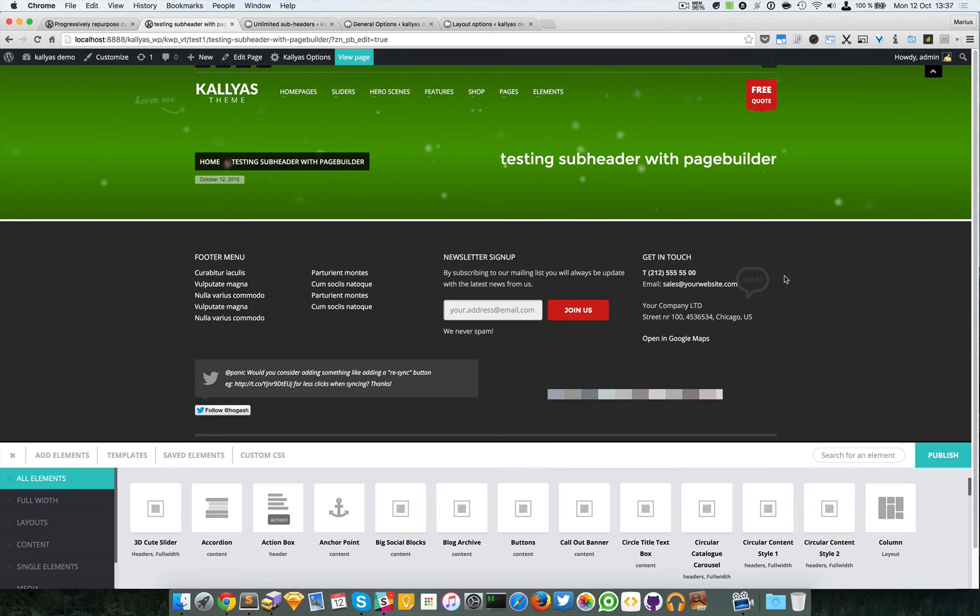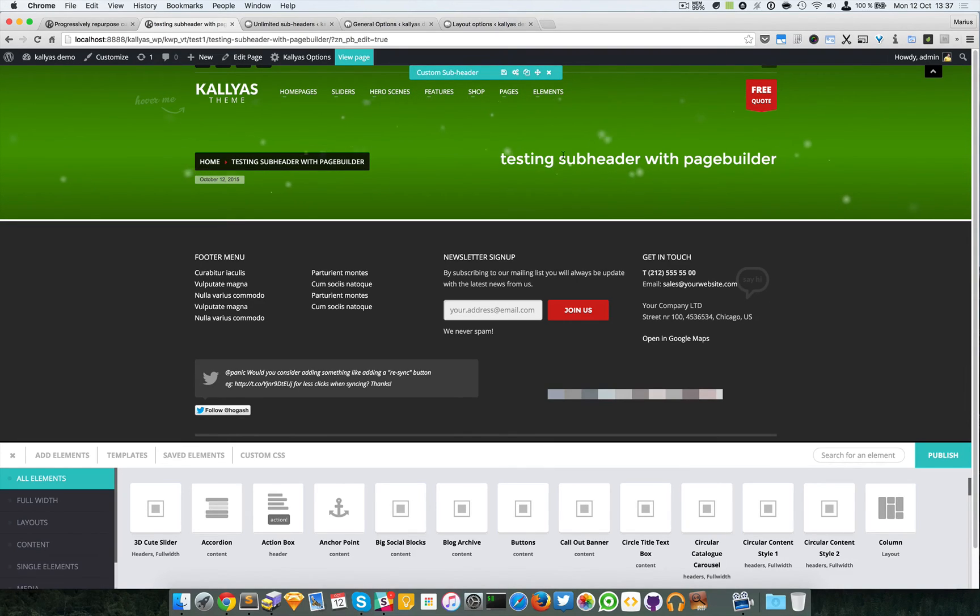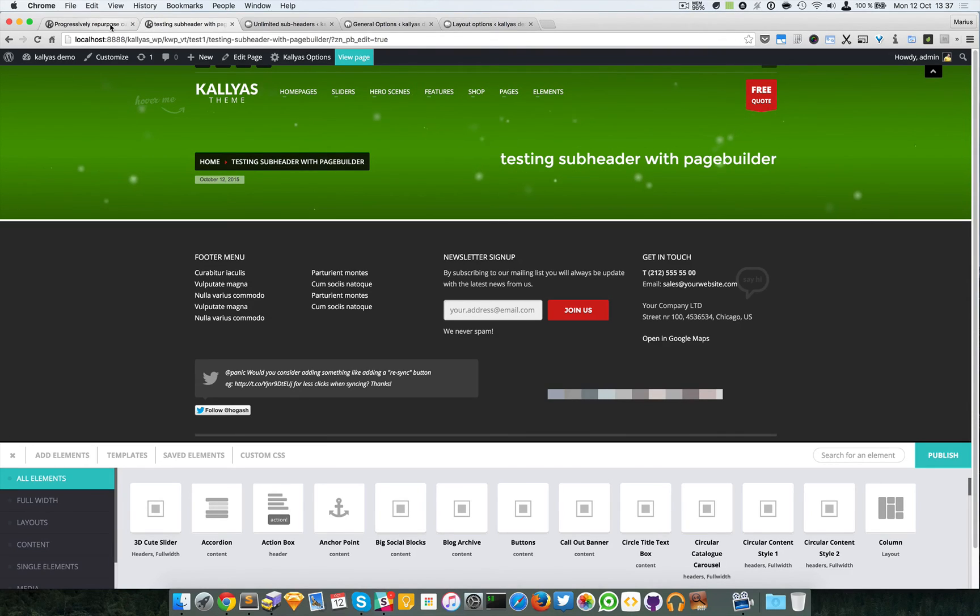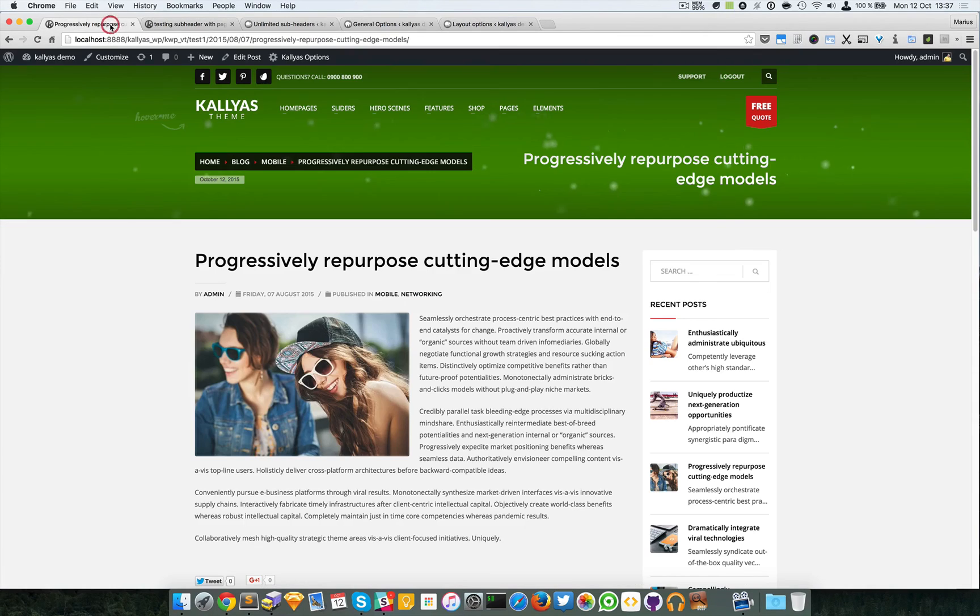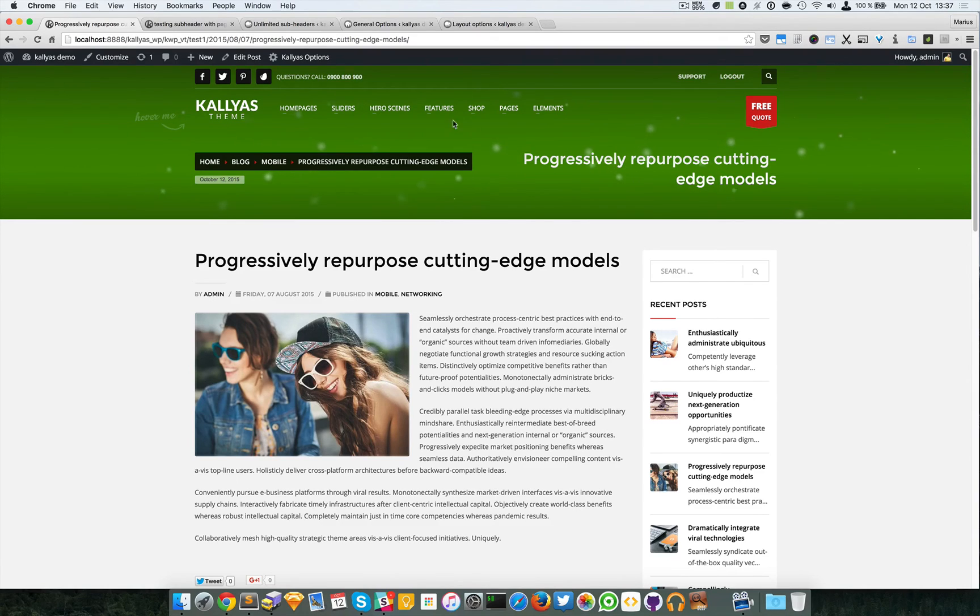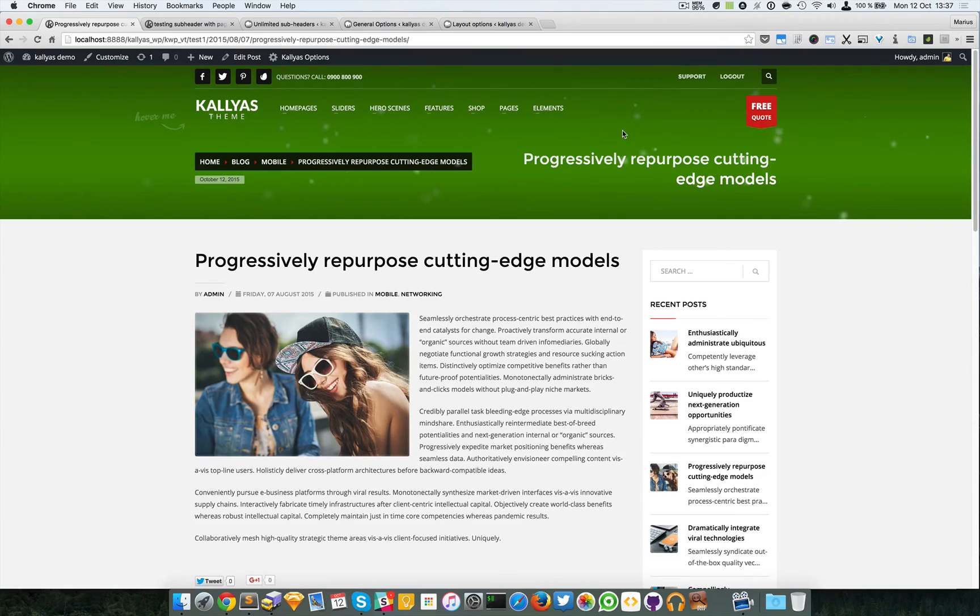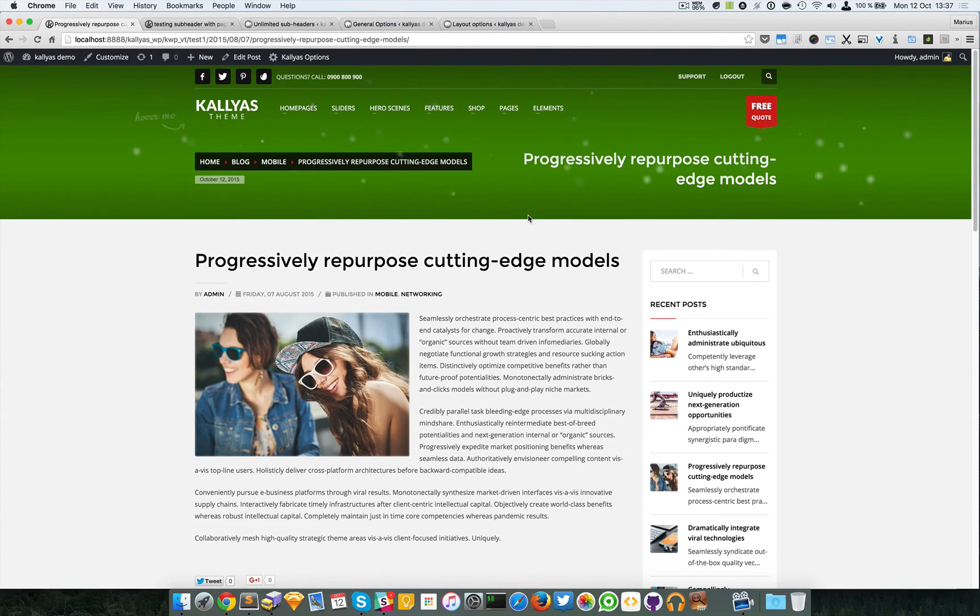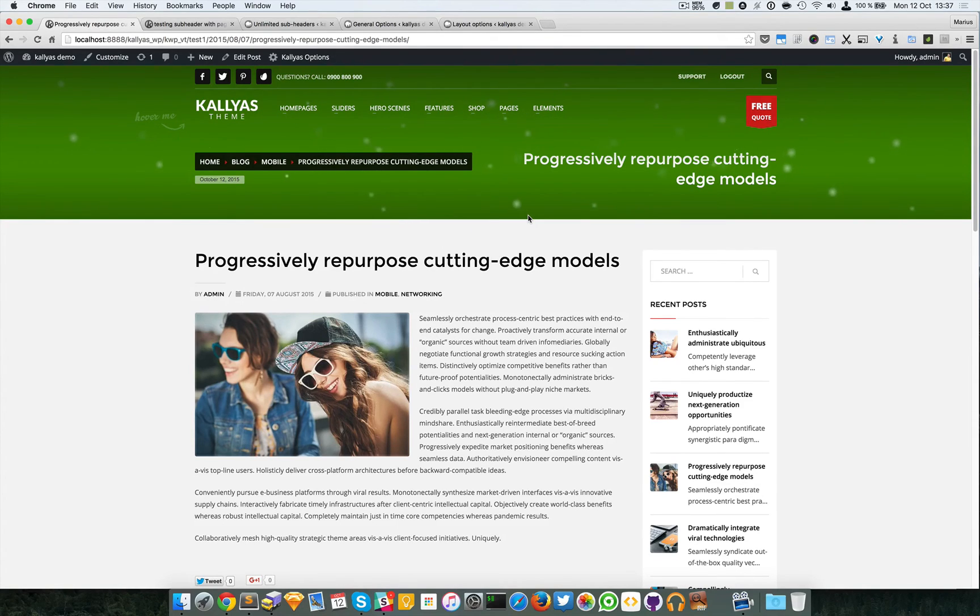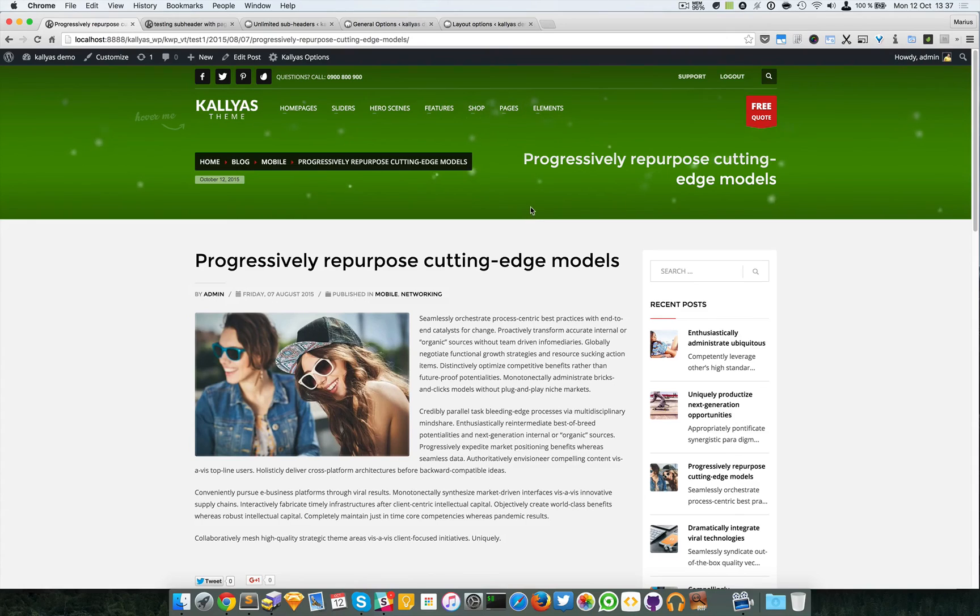So this is how you add custom sub headers. There are two types of pages: the ones that are auto-generated by WordPress, which are usually archive pages, blogs, blog posts, and these kinds of pages or WooCommerce pages.